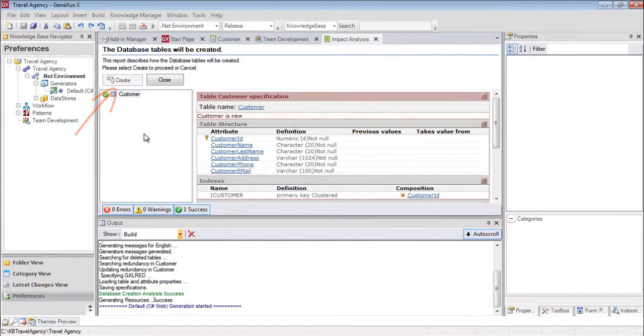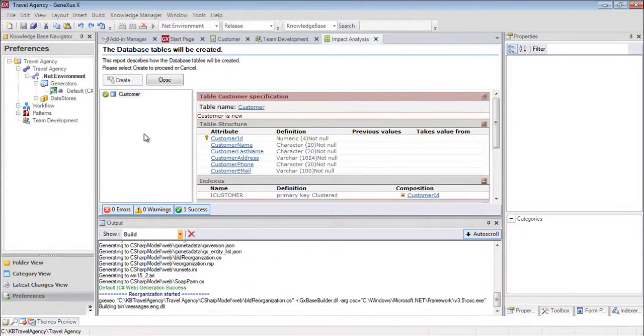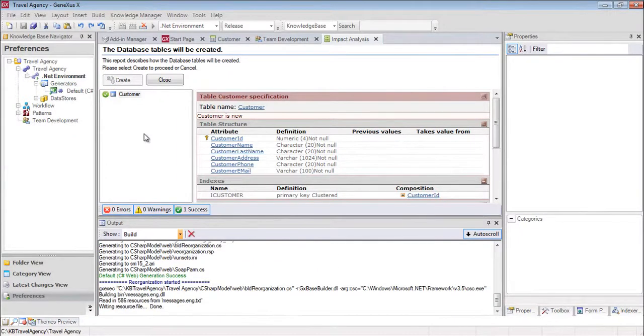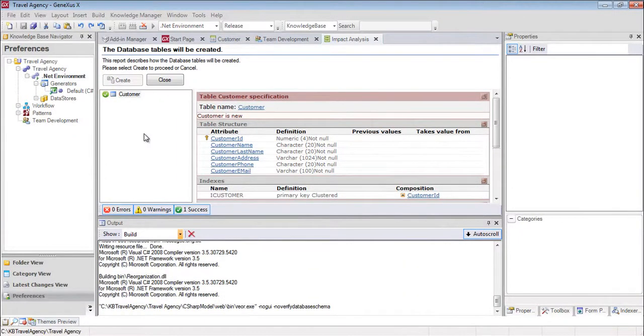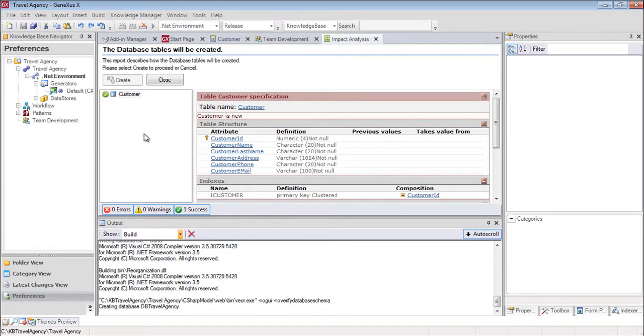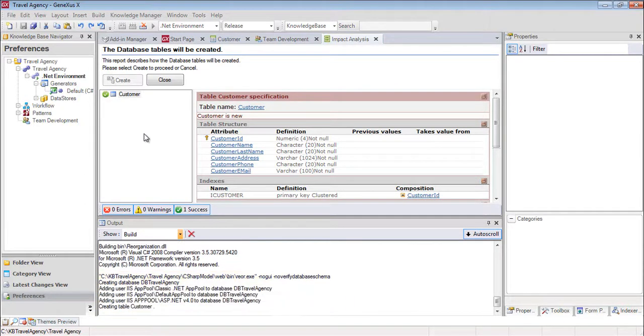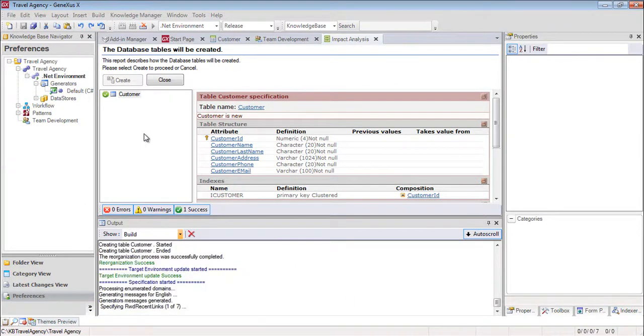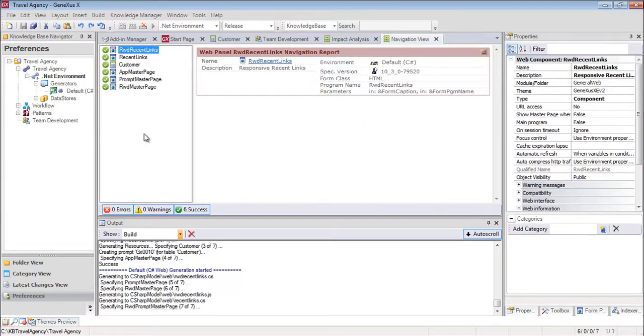GeneXus starts to create the necessary programs to create the database, which didn't exist, and the Customer table, with this structure in this database. Next, GeneXus executes those programs, and the database is created.